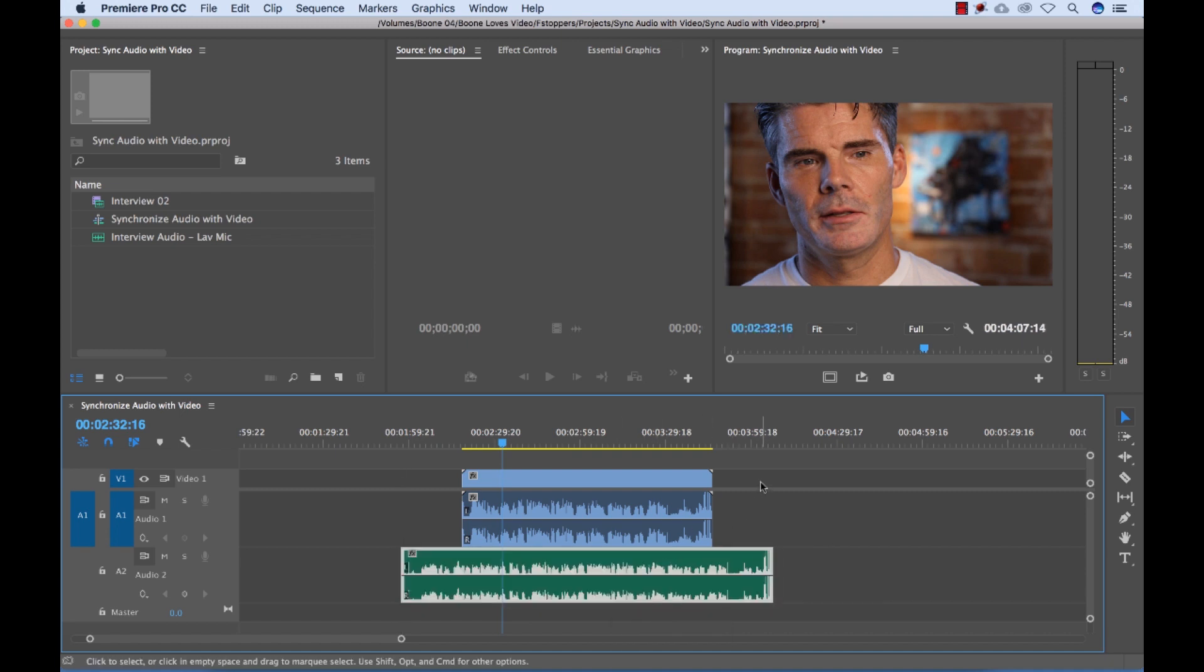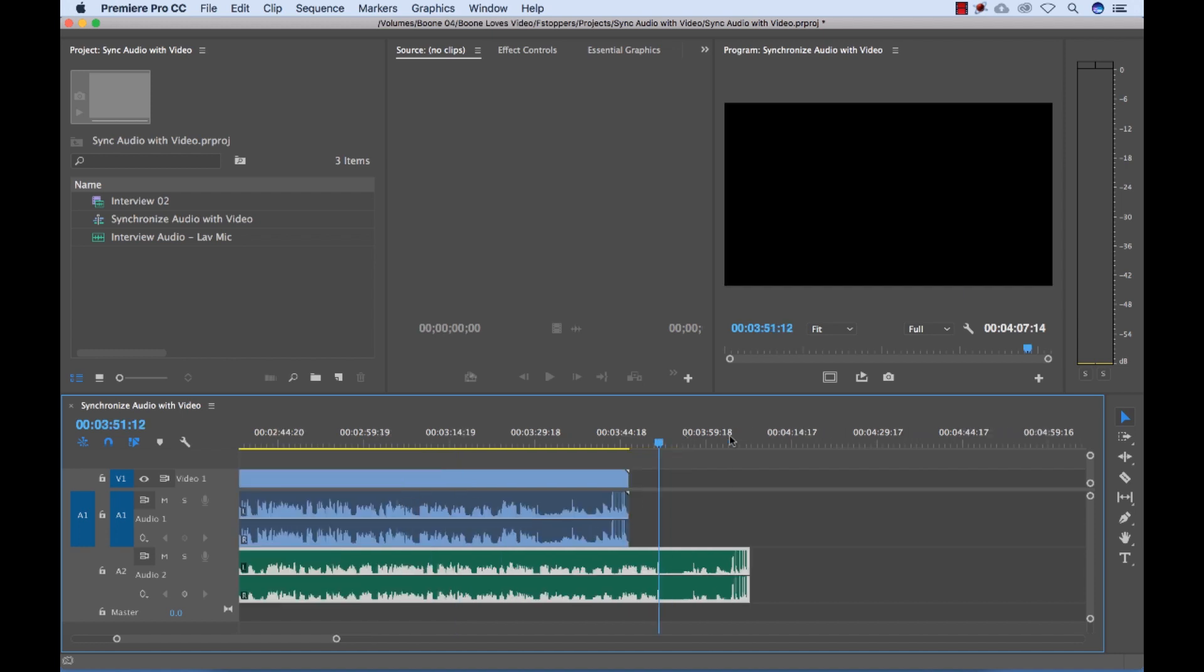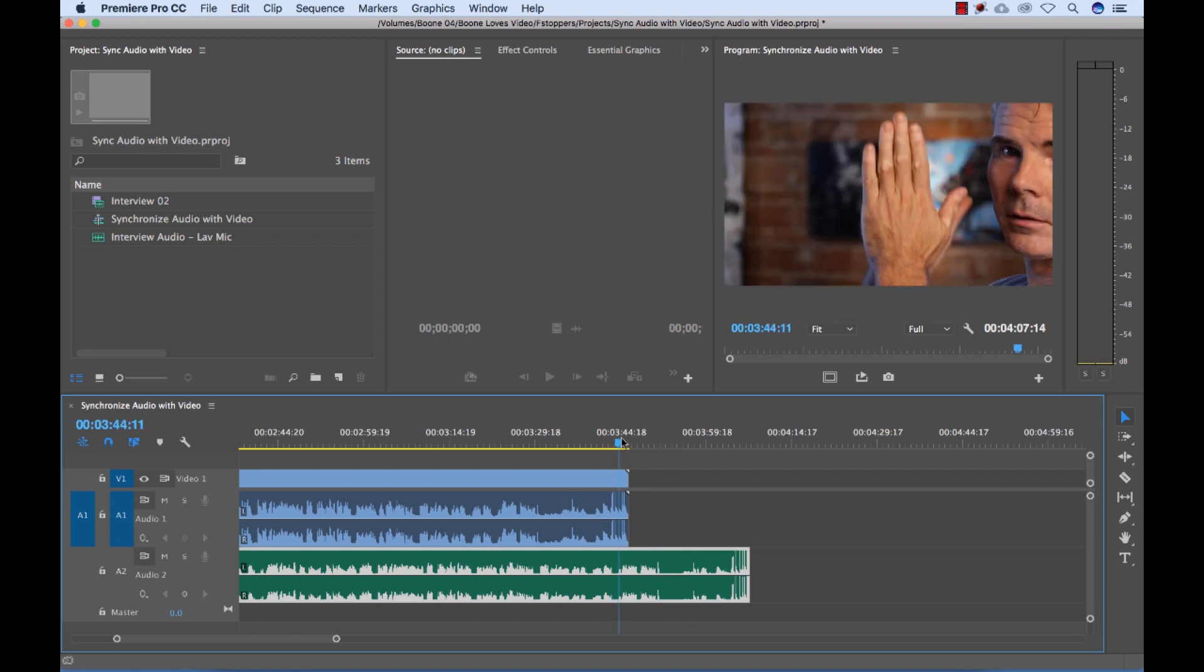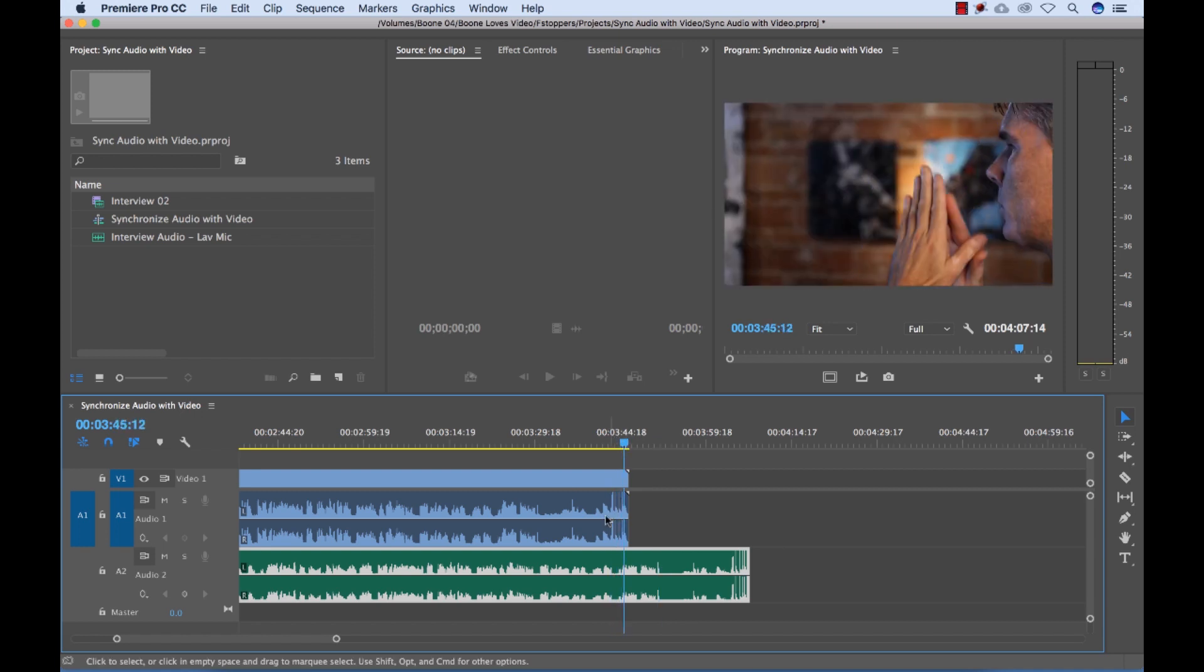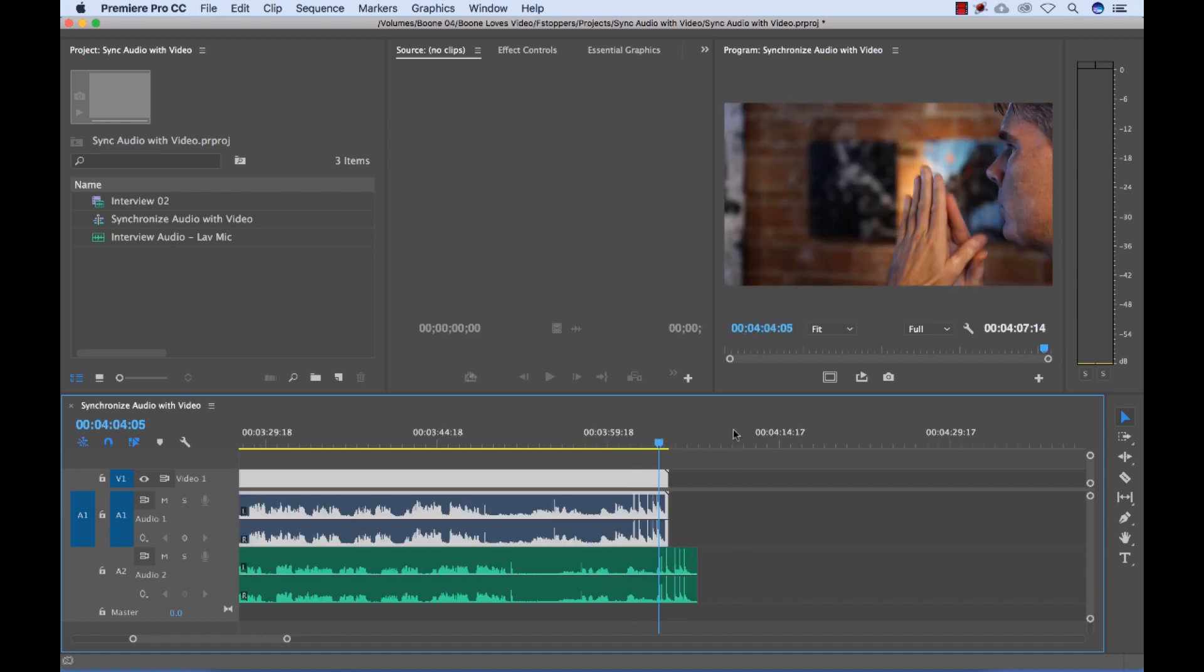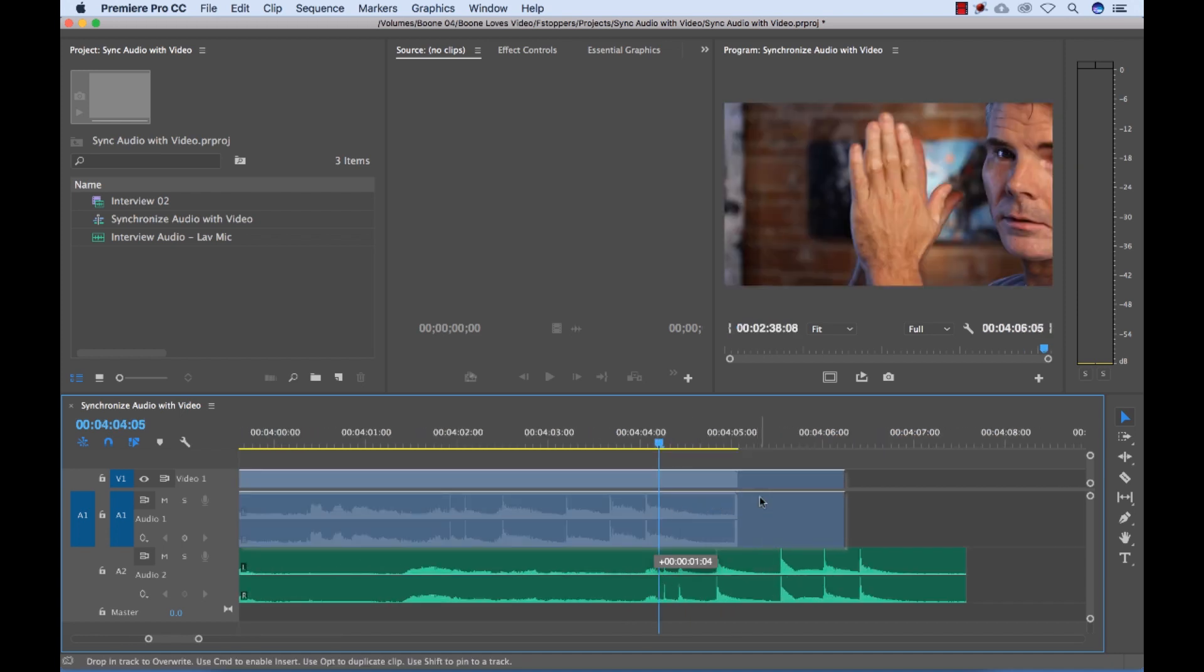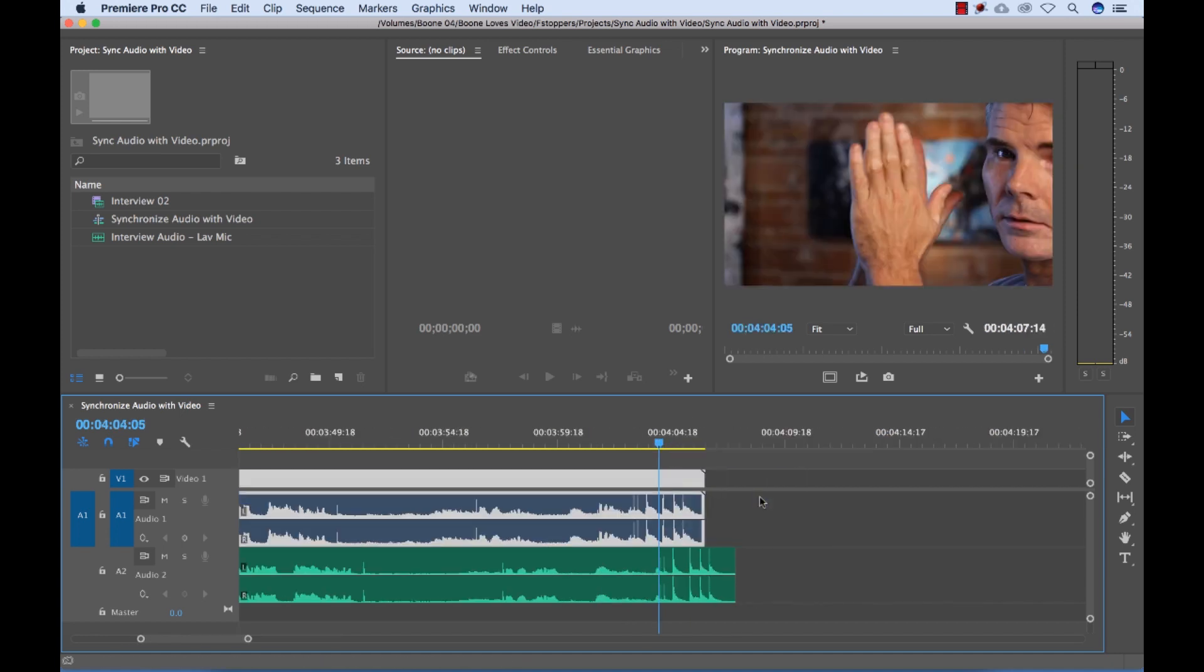So one quick way to do that is you can eyeball the waveform. I have both of the waveforms opened up here and I had my subject clap. Now I could simply drag this over and try to eyeball the waveforms, but there's a much faster way.